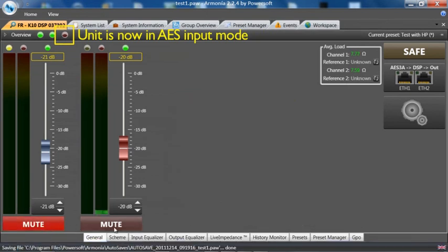And we are now back on AES as you can see the alarm. We replugged in the cable.